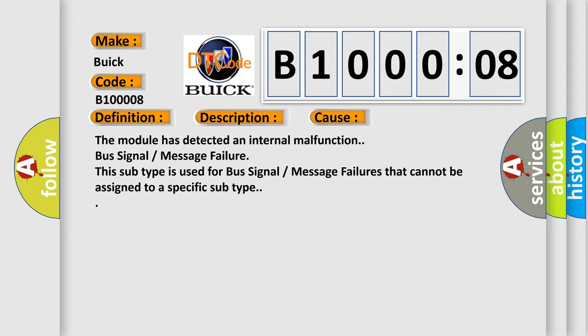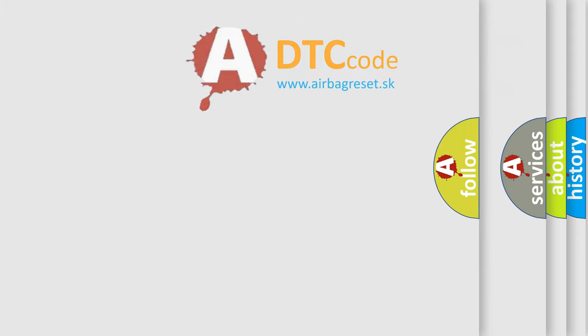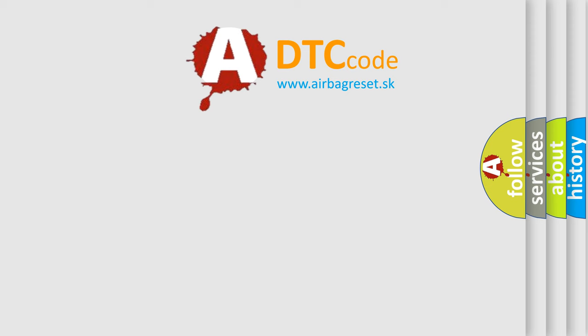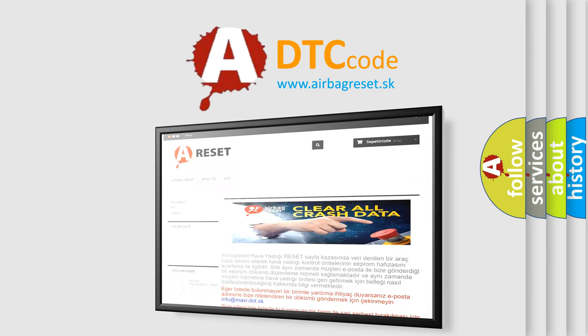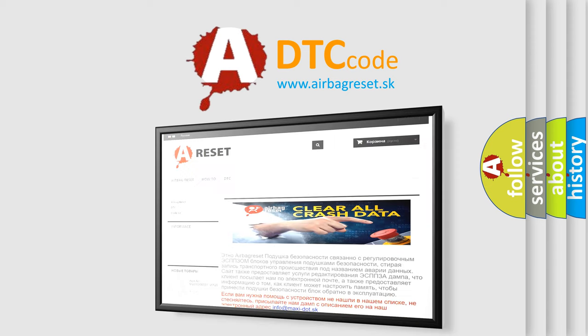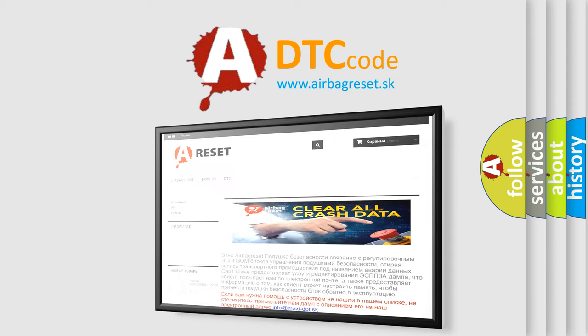The airbag reset website aims to provide information in 52 languages. Thank you for your attention and stay tuned for the next video.